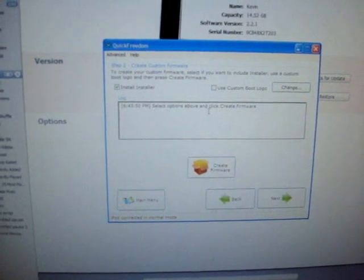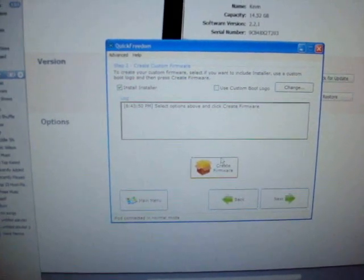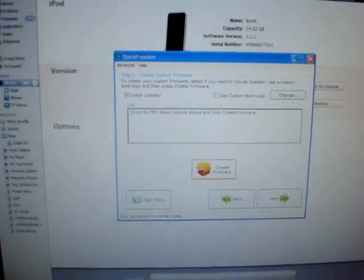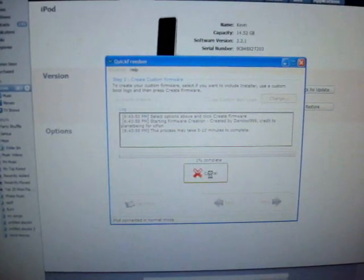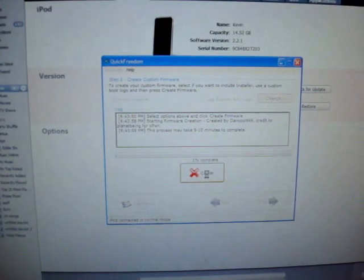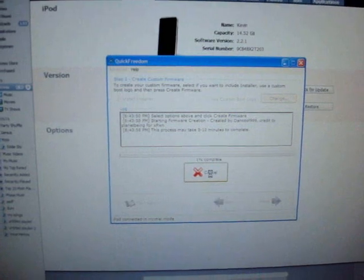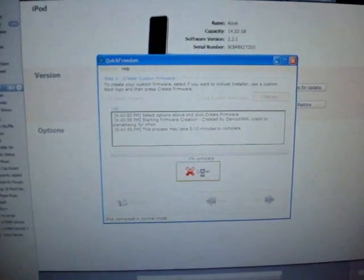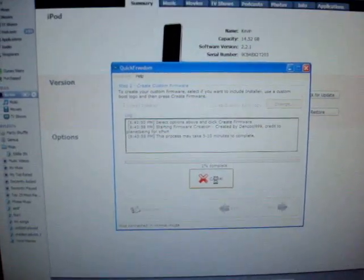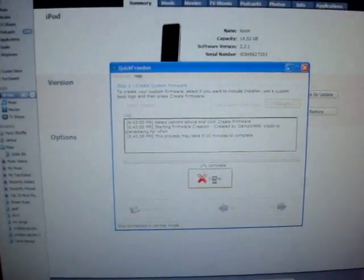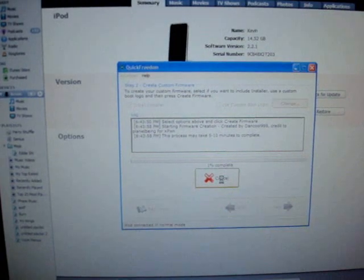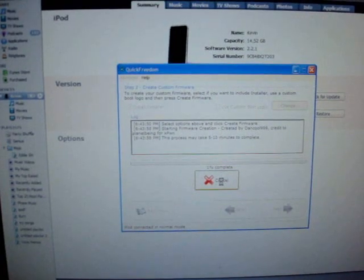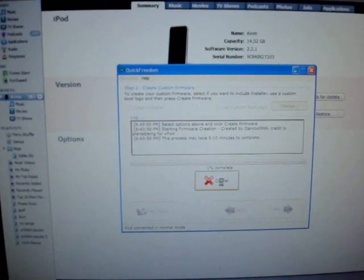So it says install installer, use custom boot logo and you just click create firmware. So you click this. It's going to take 10 minutes. I'm going to just cut the video right now. I'm going to start when it's done creating. You probably won't know the difference.